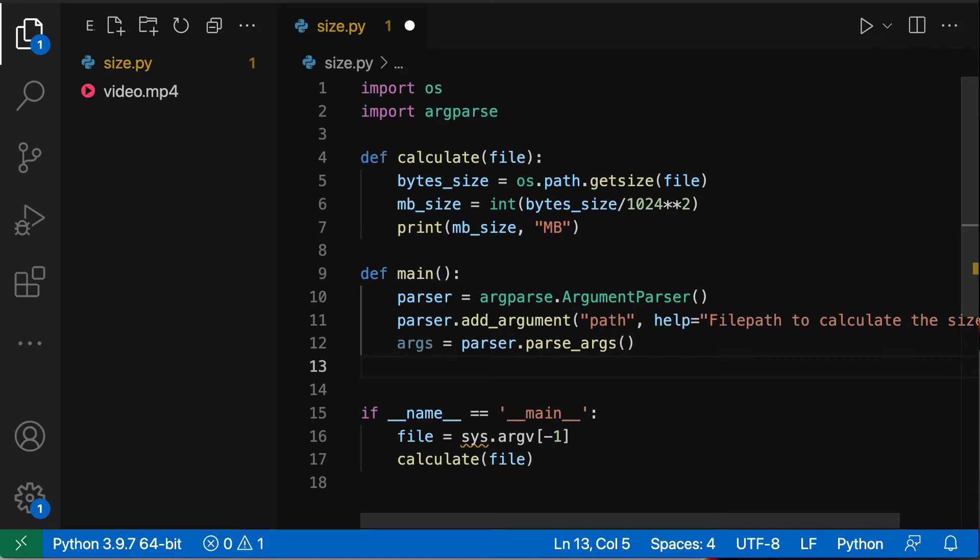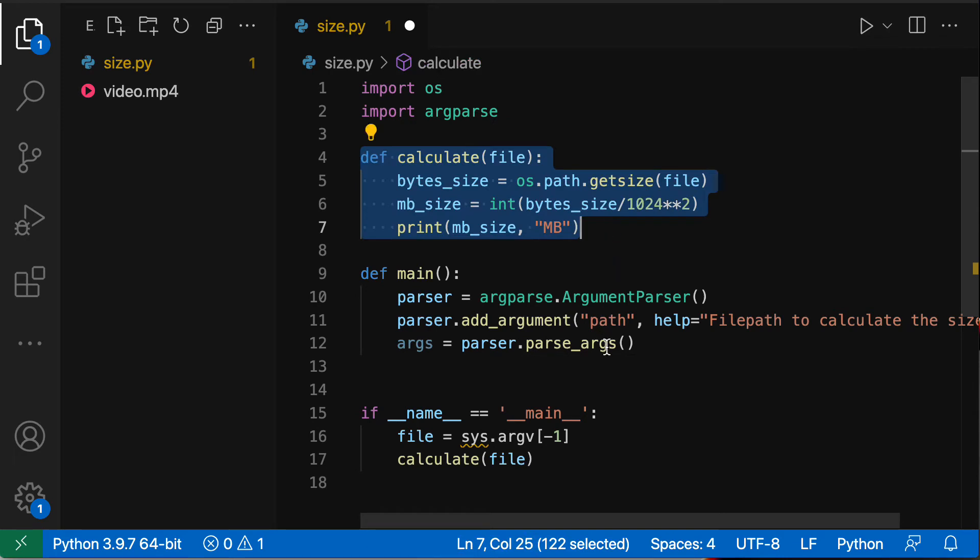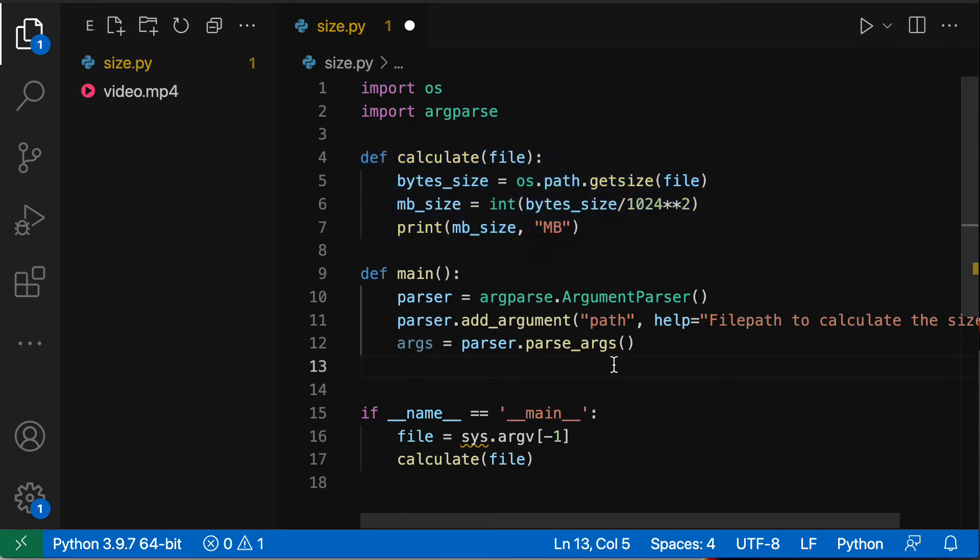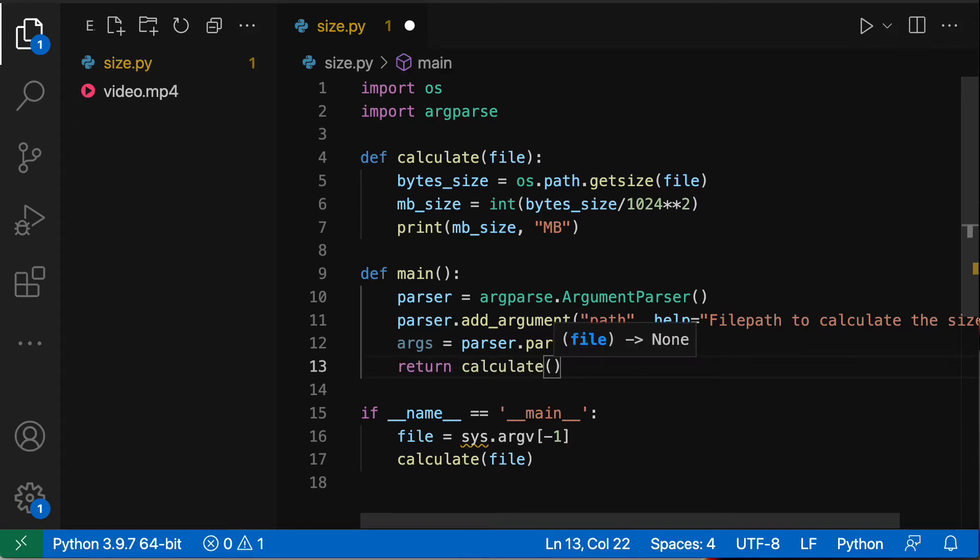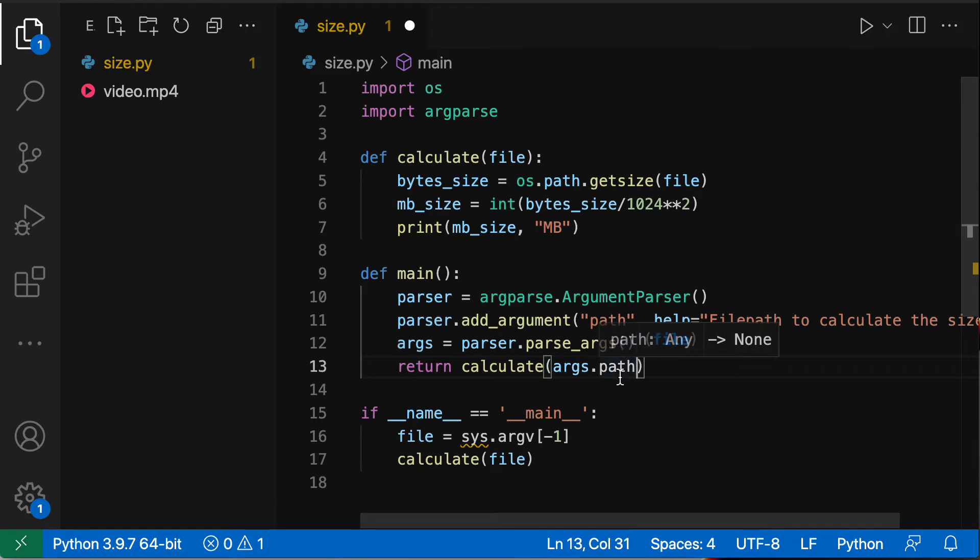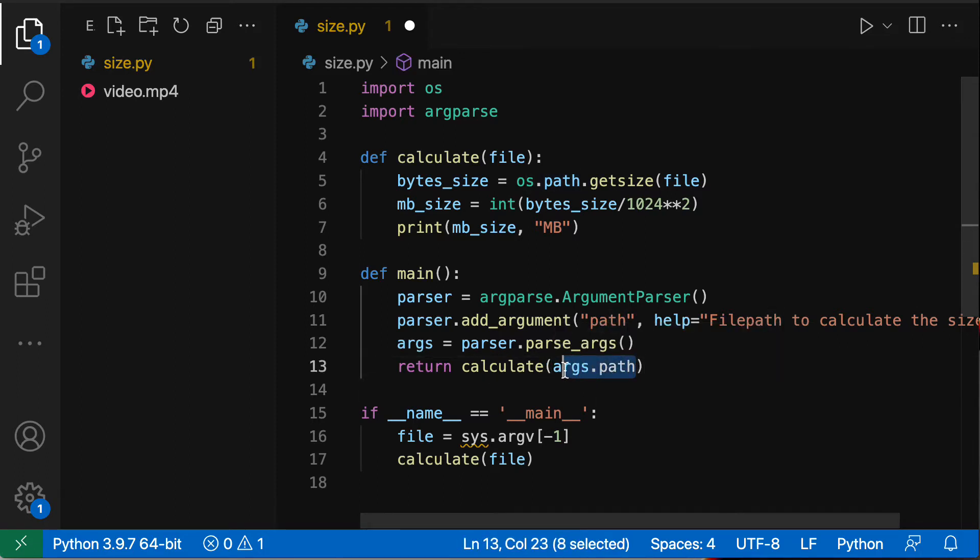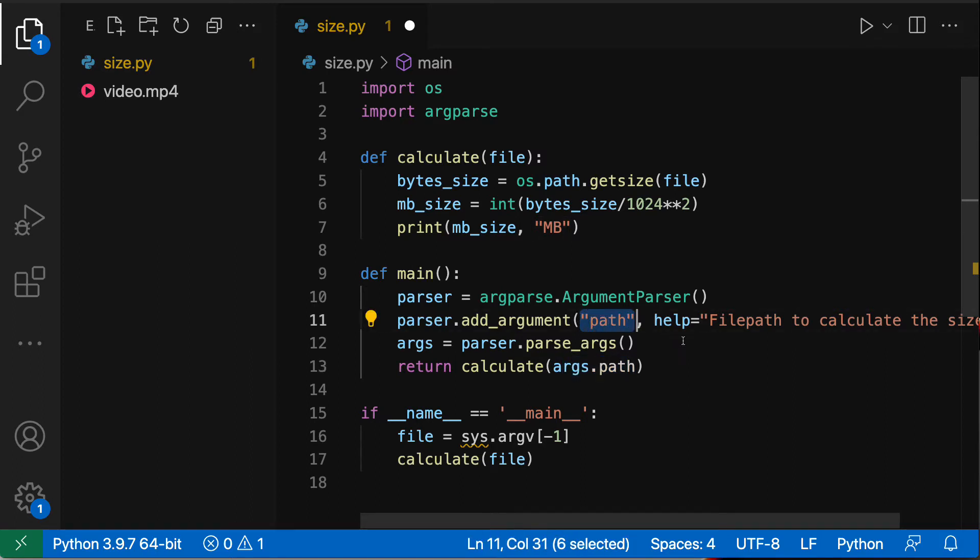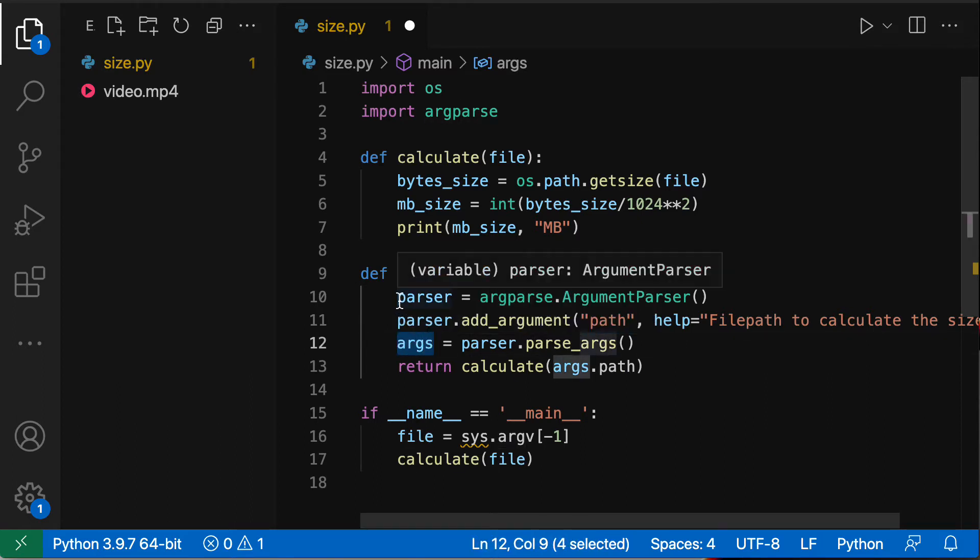Next the main function is going to be in charge of calling calculate. So calculate is a function that is doing all of the work. So that's nice because we're kind of separating the concerns here and we're going to return calculate and then we'll pass in args.path. So what is happening here? Why am I using args.path? Well because this string here is what the attribute is going to be on the args object.